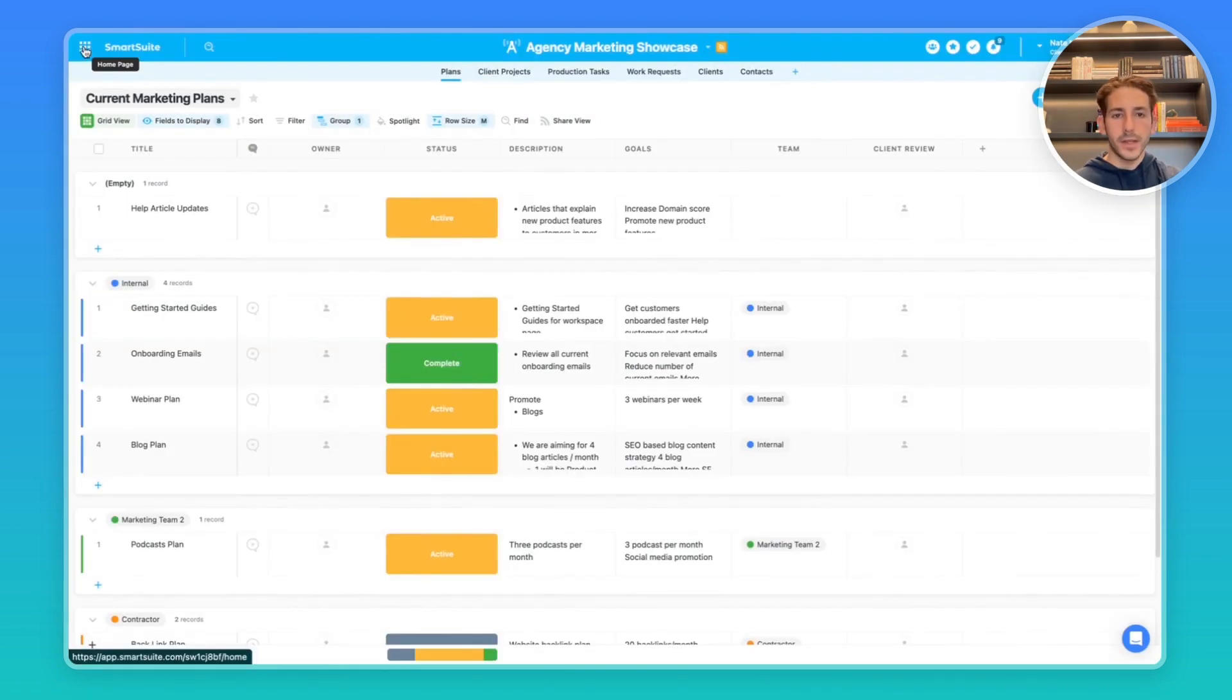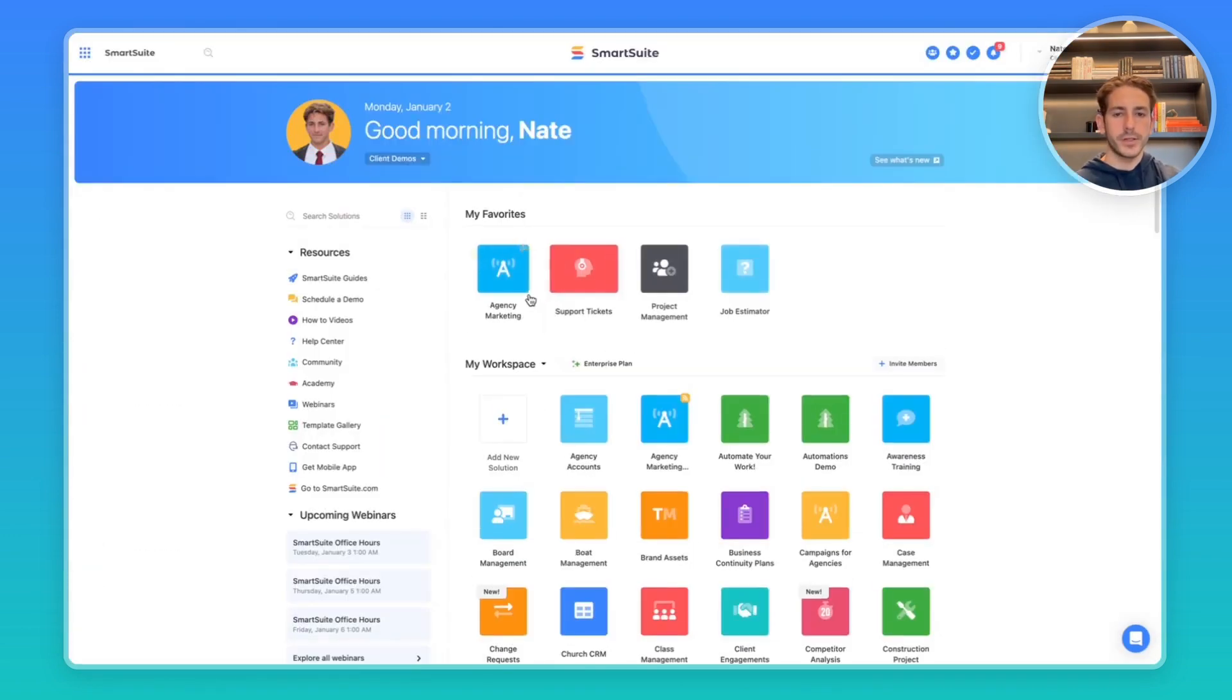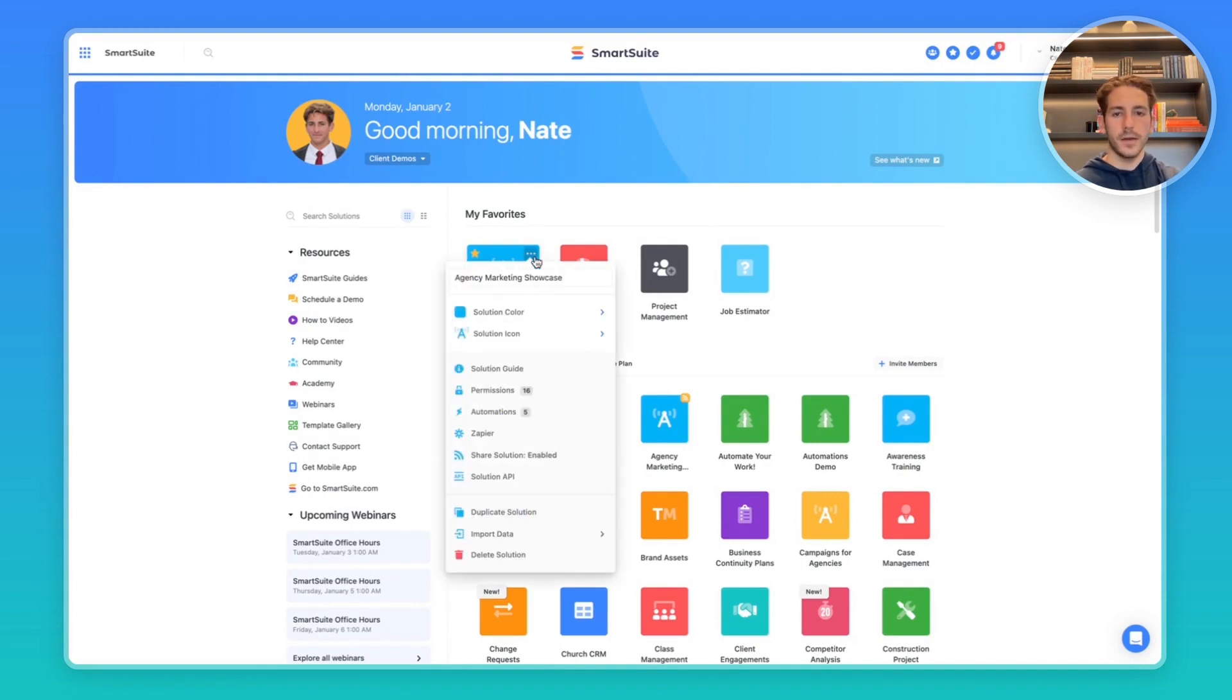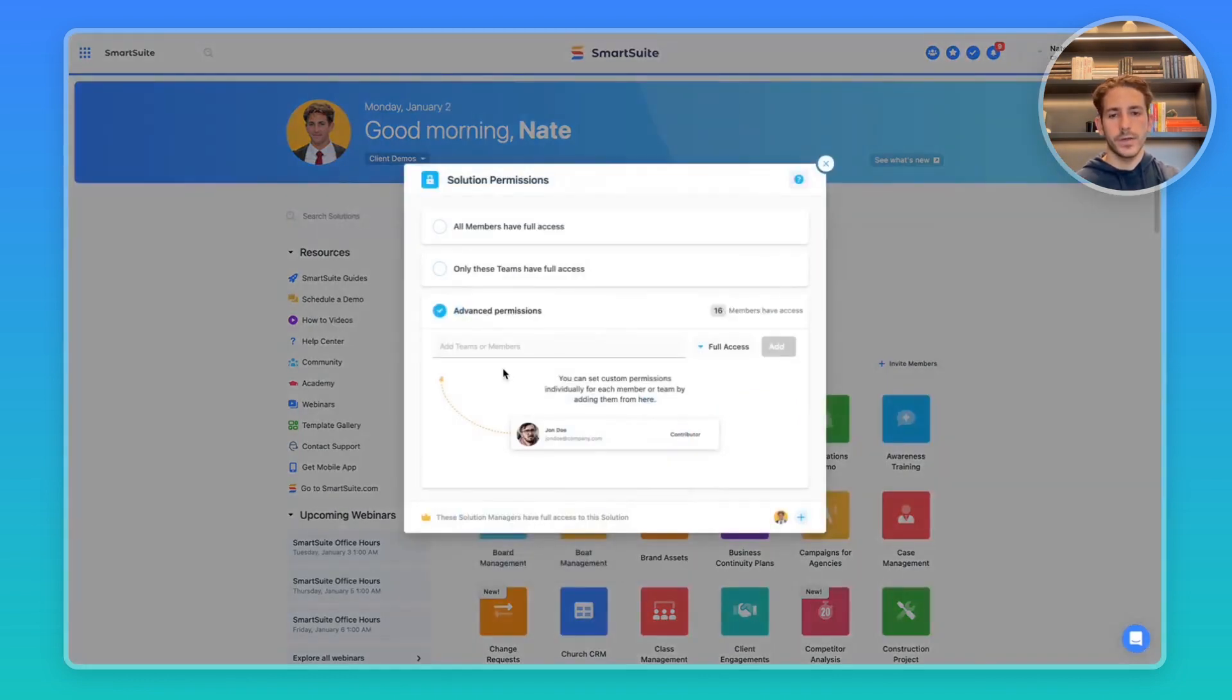Before you send the invite, you also can control the permissions to give them access to solutions inside your workspace. Let's say we wanted to give them access to this agency marketing showcase solution we're looking at today. We can click on the action menu, go to permissions.